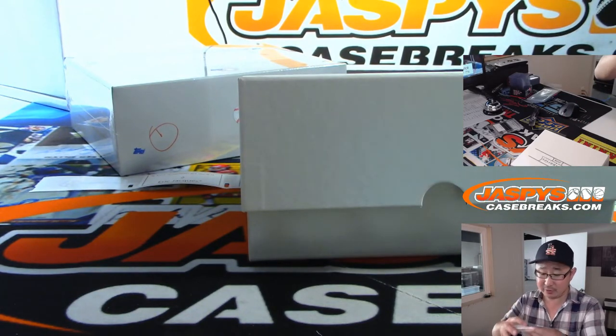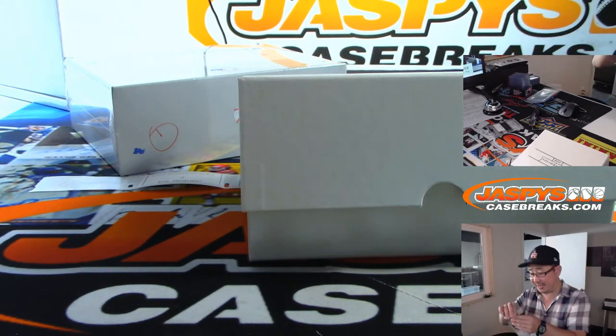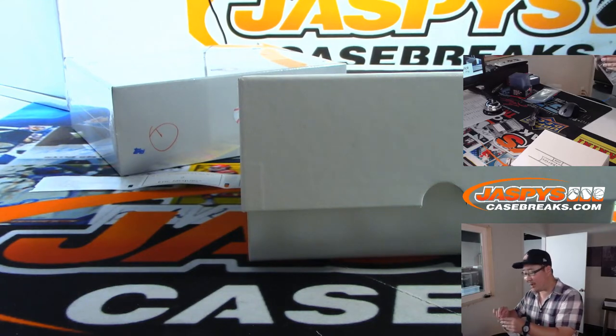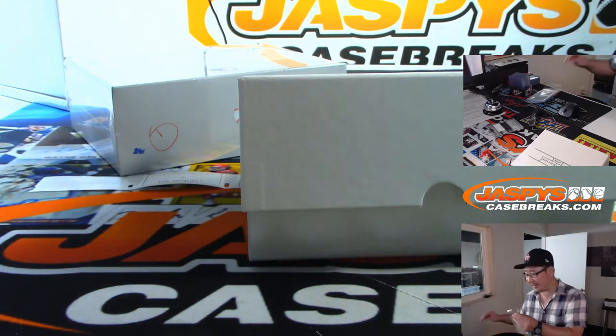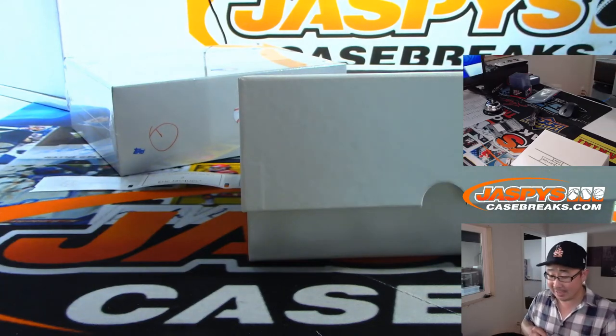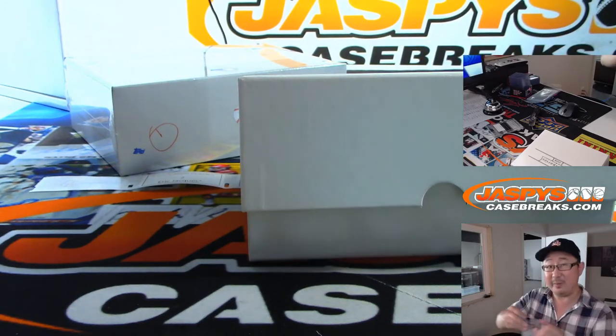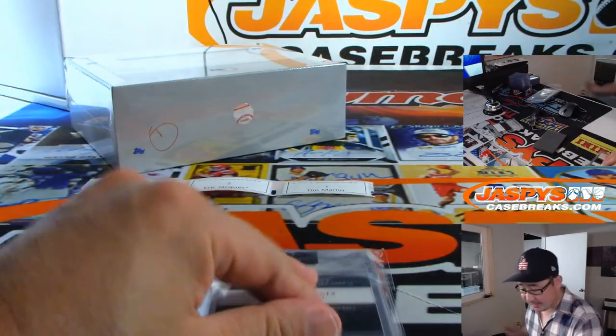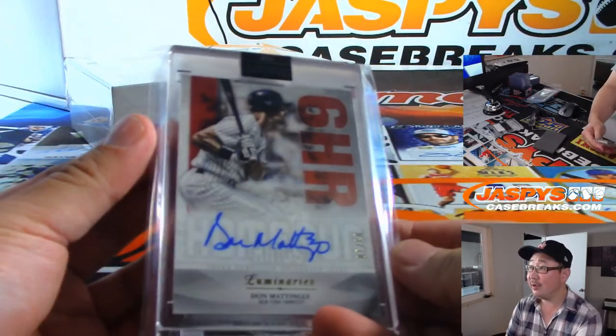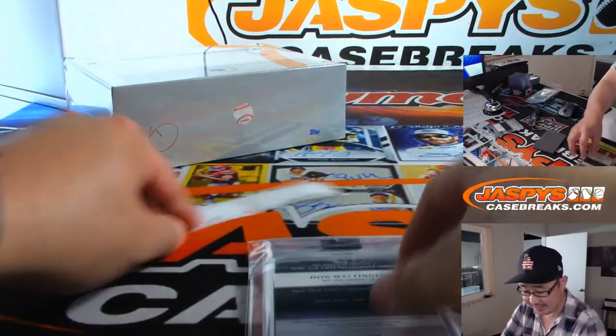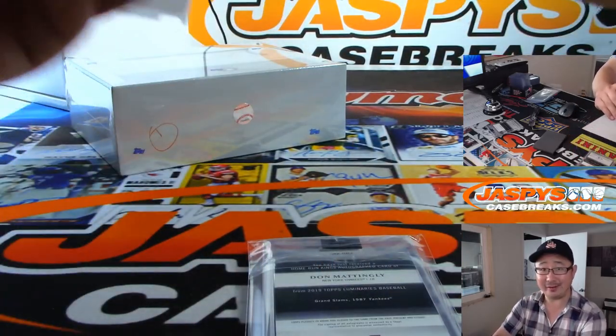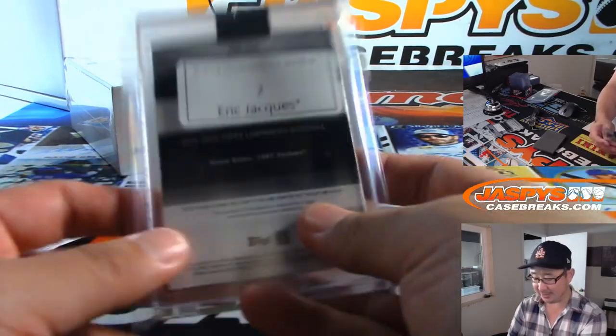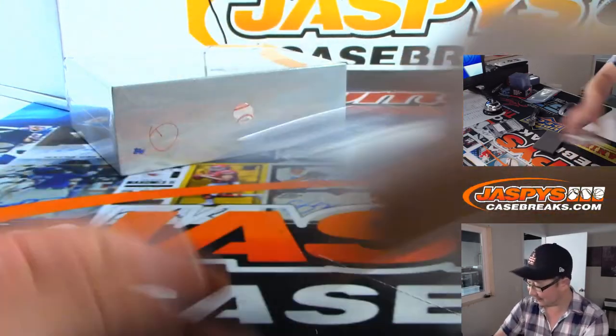Folks, this stuff is loaded. Everything is numbered to 15 and under. And what I especially, so obviously it's very similar to like Dynasty, right? But the major difference is, which I kind of like a little bit better than Dynasty even, is how they theme these cards with like these moments or significant stats of their careers. They're illuminating some of their highlights of their career. So, luminaries. See? Get it?